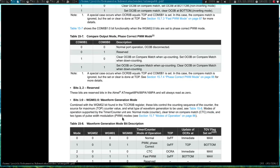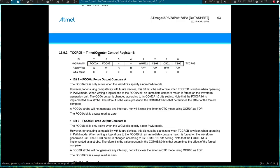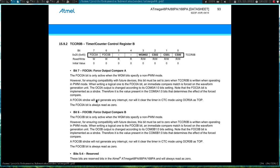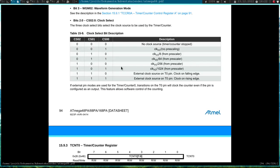Then in the timer counter control register B, I will only set the prescaler here with these three bits here and I want to use a prescaler of 1024 which gives us a PWM frequency of about 15.5 kHz. And that's almost it.